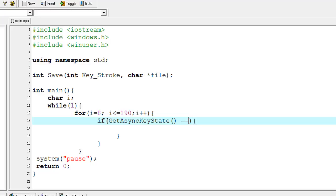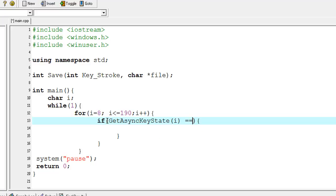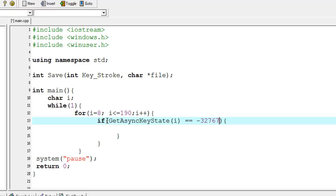I'm typing in the parameter i, and I'm typing -32767.